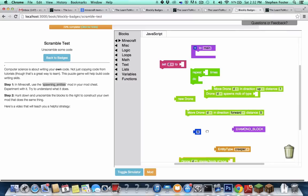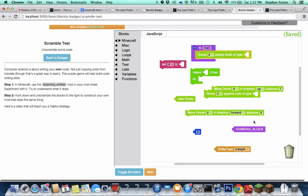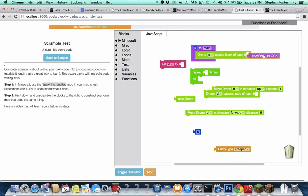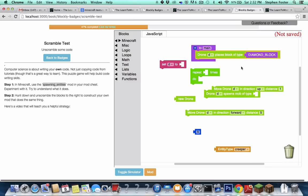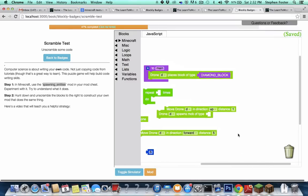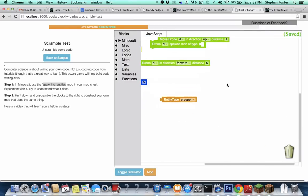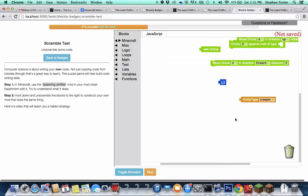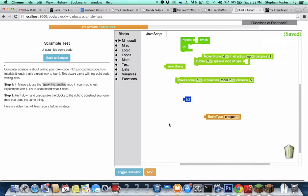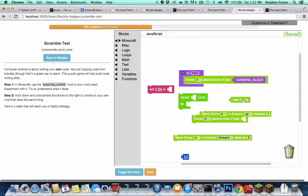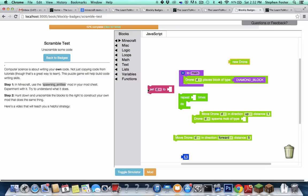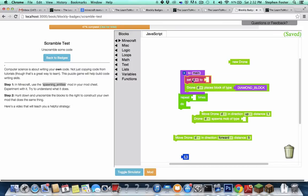We know that at some point we need to put down a diamond block, right? So let's do that. I know this line of code will create a diamond block. And I know that you can't do this until you have created a new drone. Where's our new drone block? Oh, there it is. New drone. It's right there. And then we need to set D to new drone.